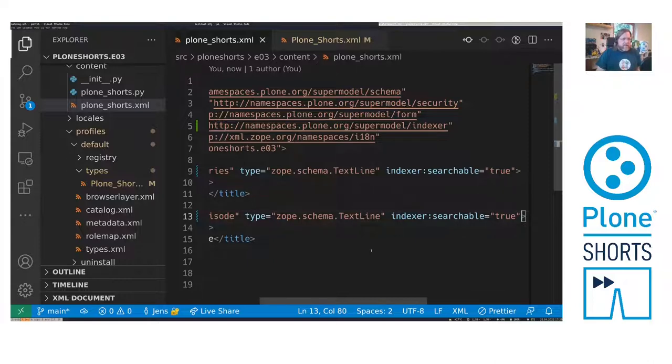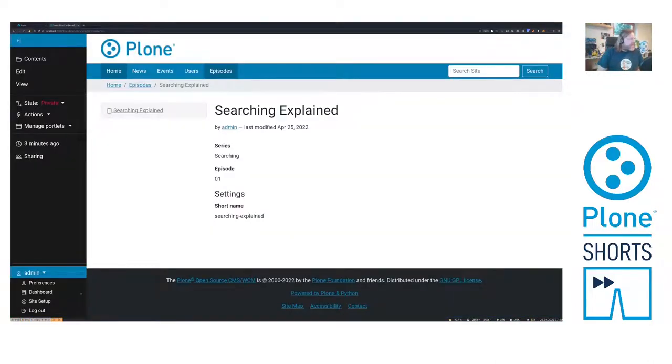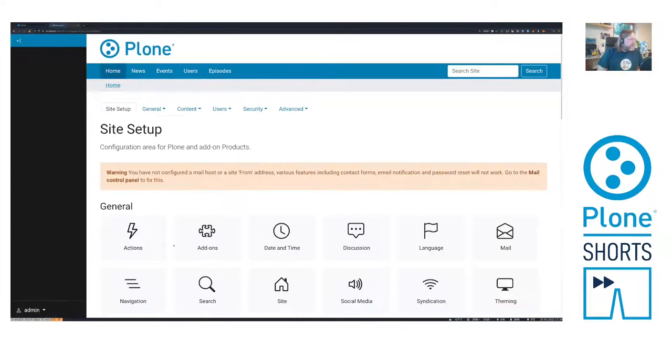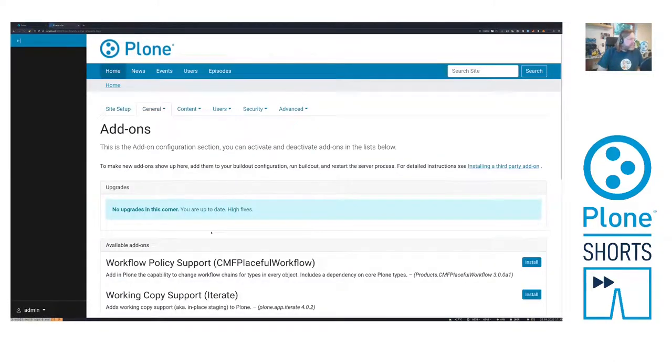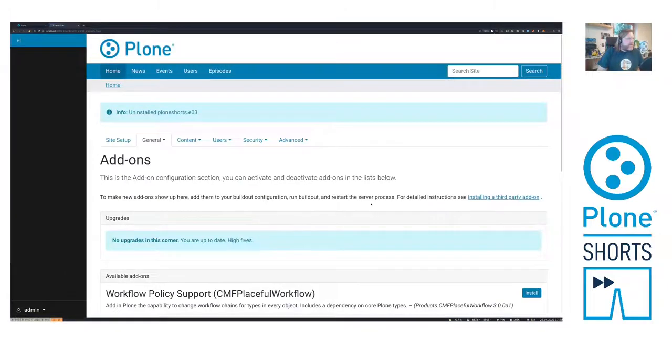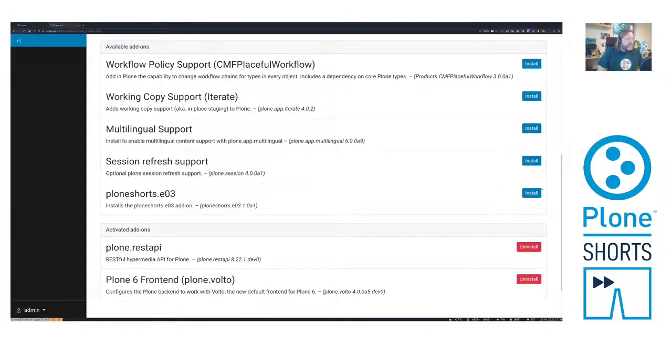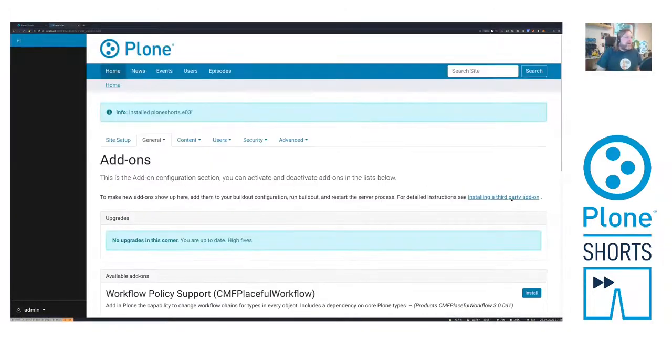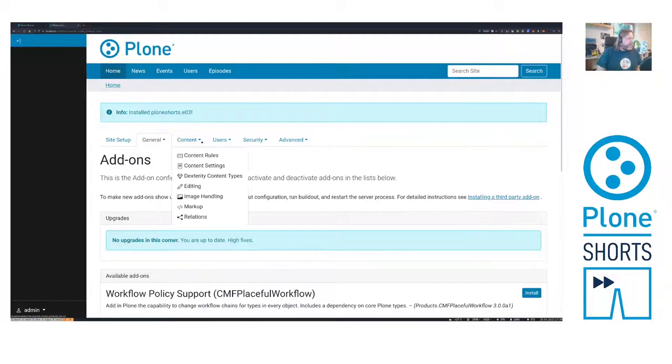Save it. And install it. In the site setup, in the add-ons, I just uninstall PloneShorts and install it again. And now let's check if everything is applied correctly.